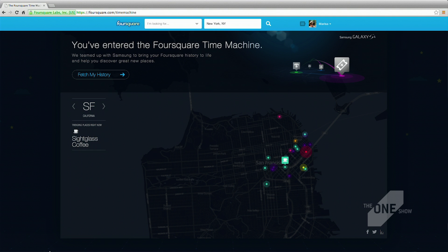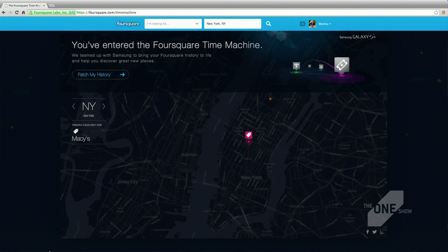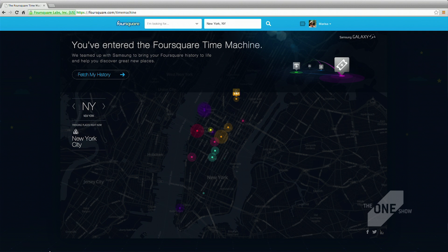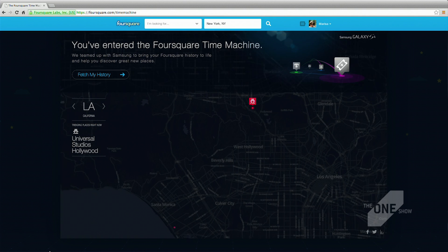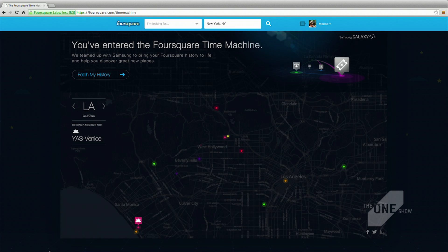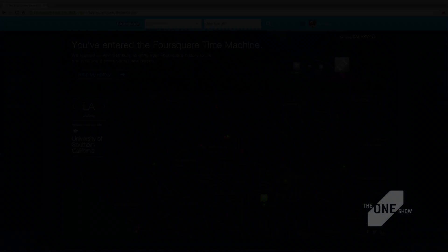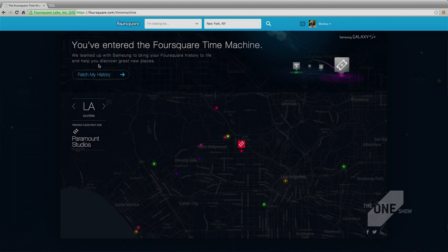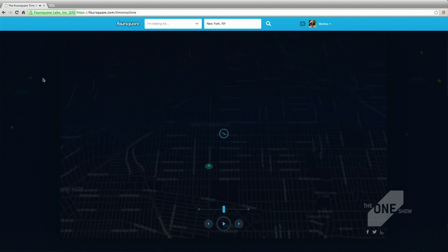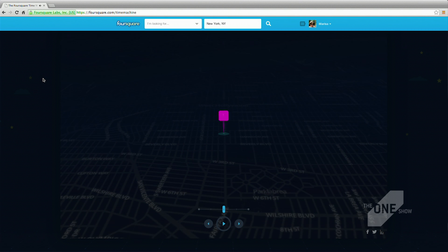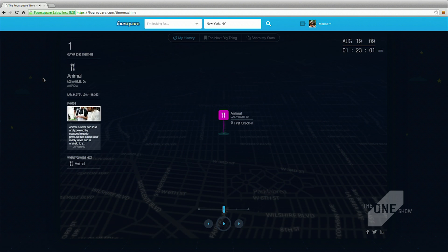So basically the whole project starts off on Foursquare slash Time Machine, where live data coming in from New York, Los Angeles, San Francisco, all the trending places as point. And we encourage the users to just fetch my history. And then from there on, it's basically like a data visualization mixed with motion graphics.